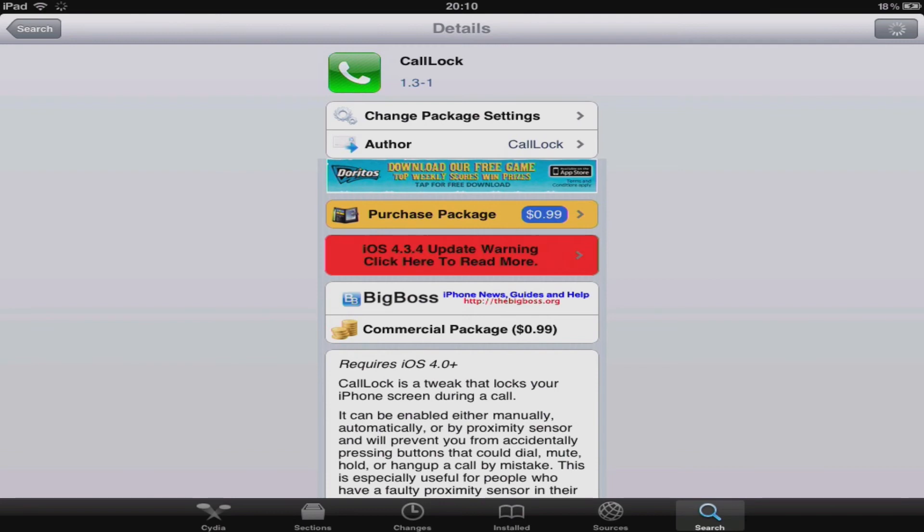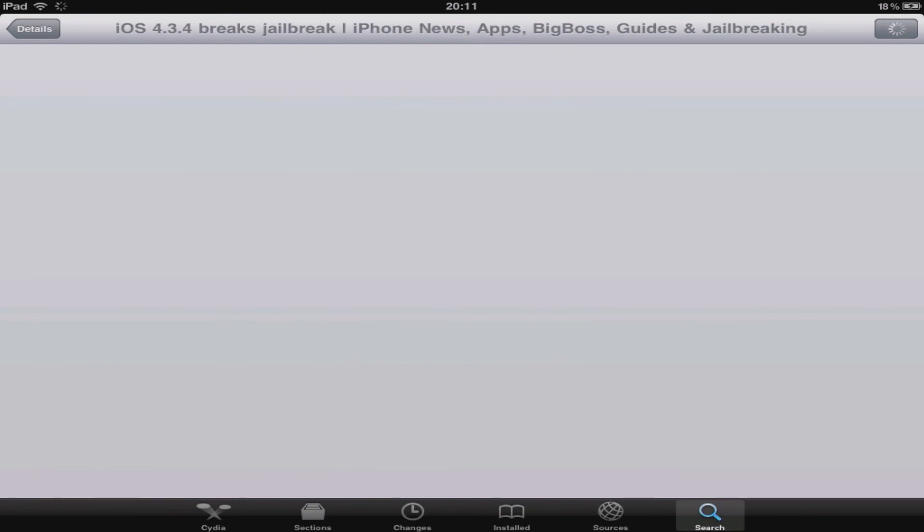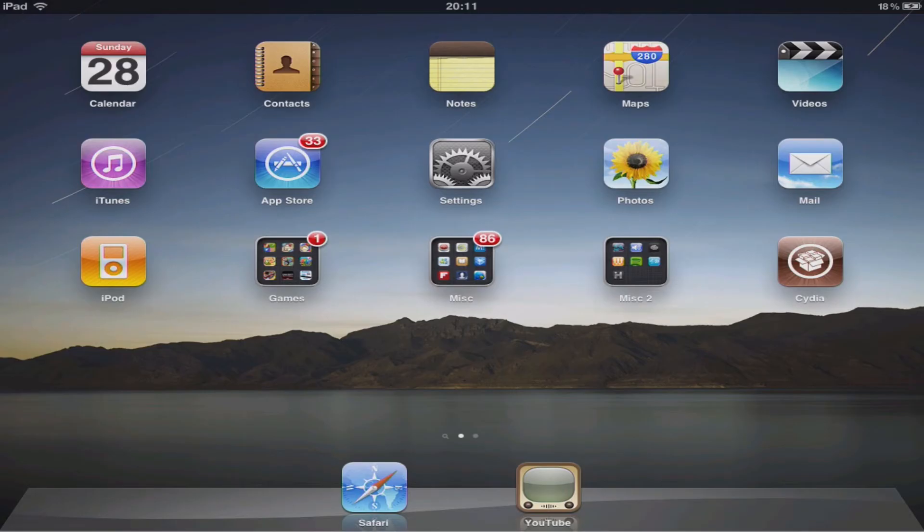Please note that currently as of today iOS 4.3.4 is not compatible with Cydia or the packages that are available. So that's it for episode one. If you have any questions feel free to leave a comment below.